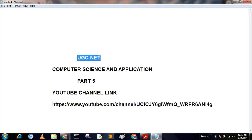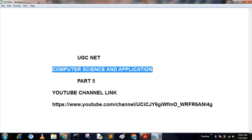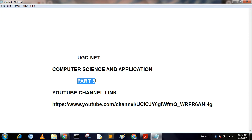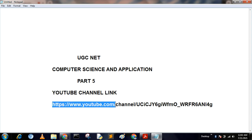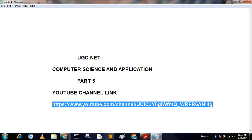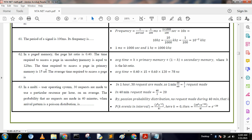Hello my dear friends, today I am going to discuss UGC NET compression and application part 5. In previous videos I have already discussed parts 1 through 4. If you want those videos, you can go to my channel — the link is given here. If you want more videos, please subscribe and press the bell icon. Now I will discuss previous years questions which will be coming in next UGC NET exams.